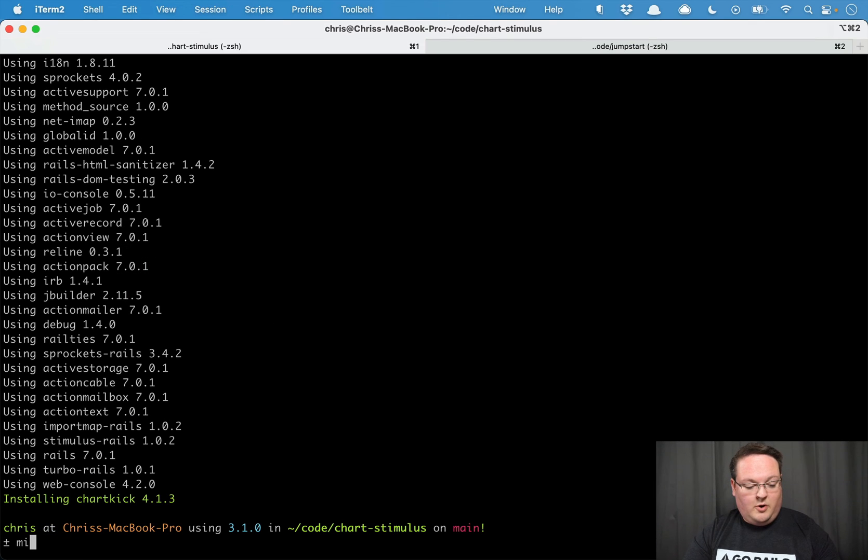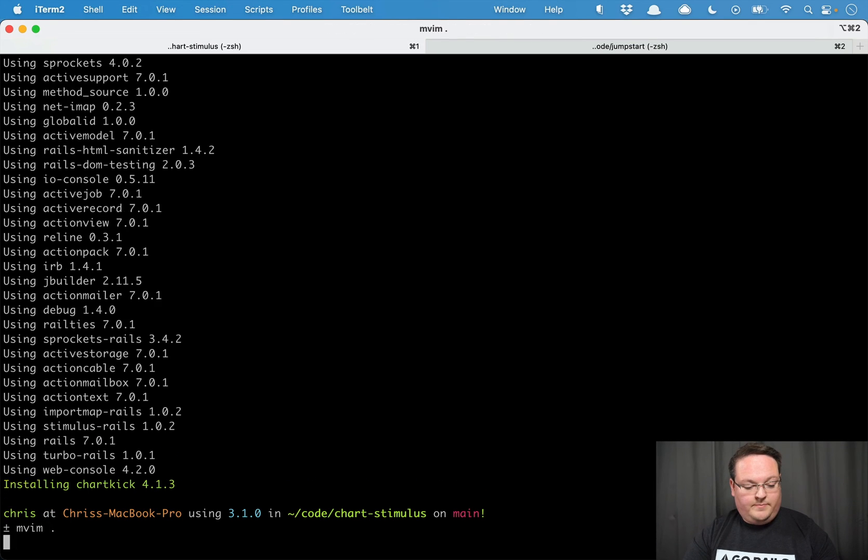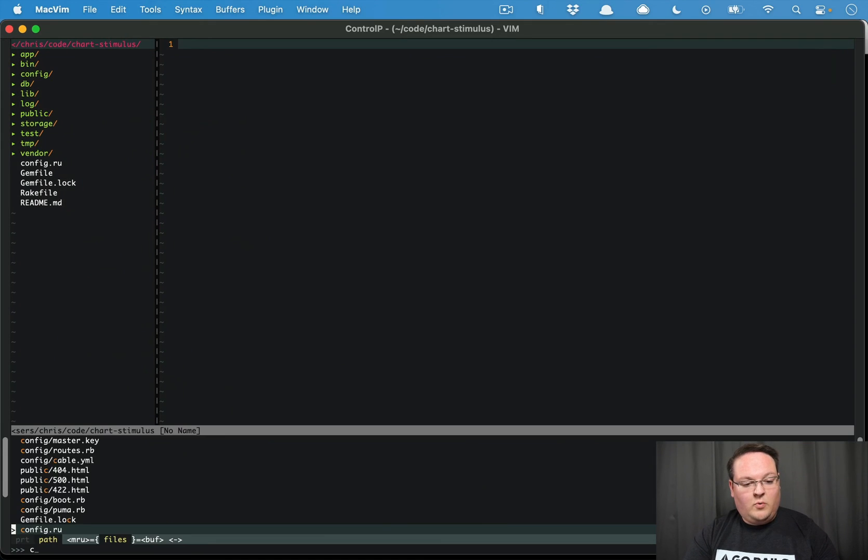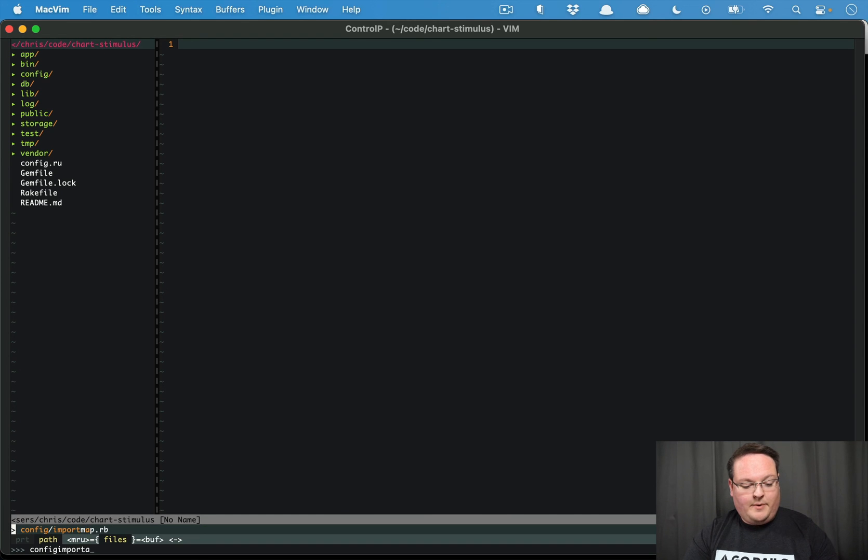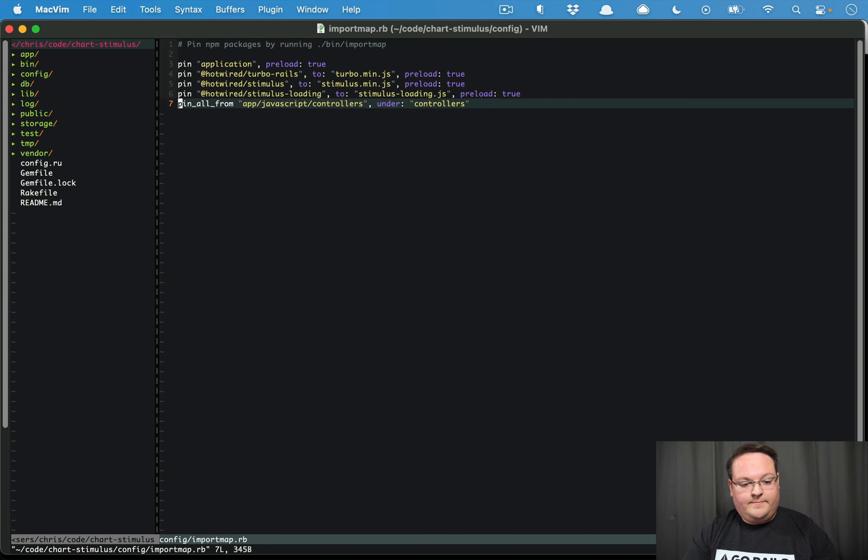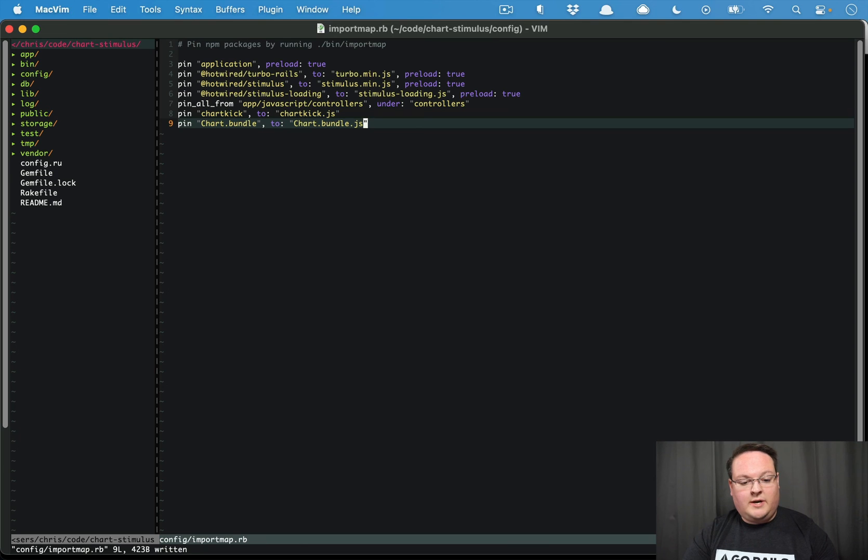We'll open up our code. We'll go into config/importmap.rb and we'll pin the ChartKick and ChartBundle.